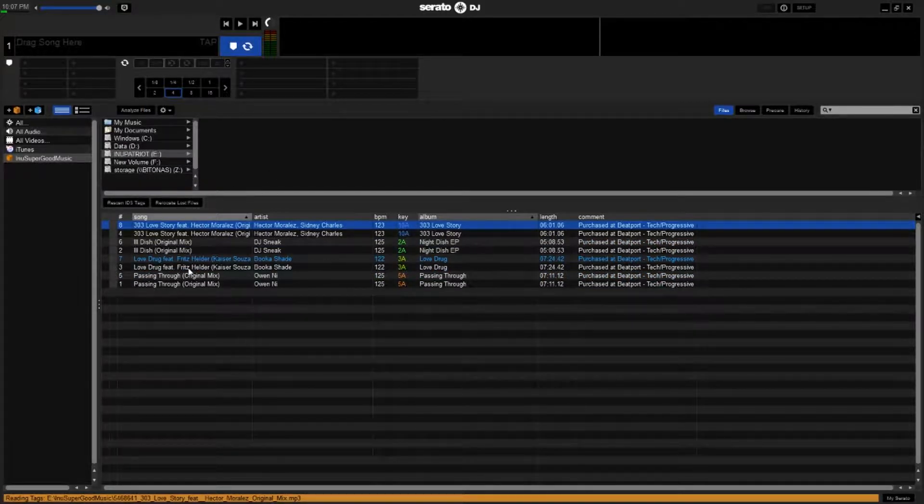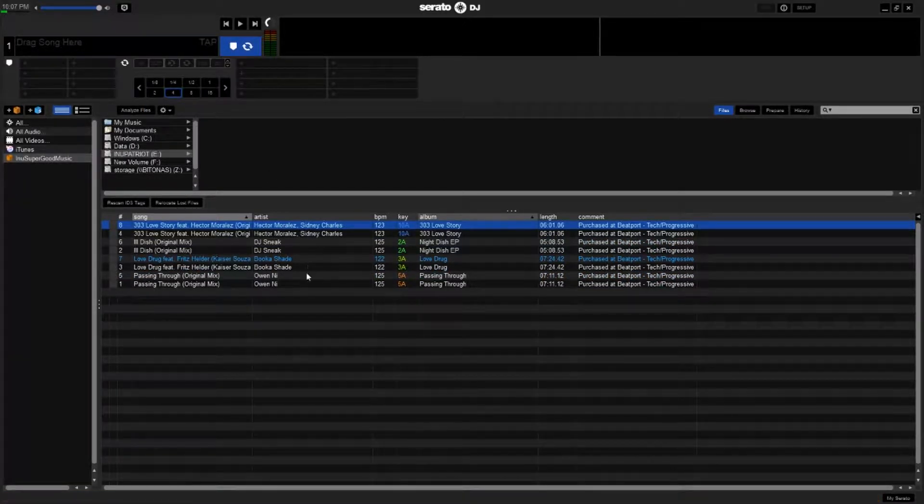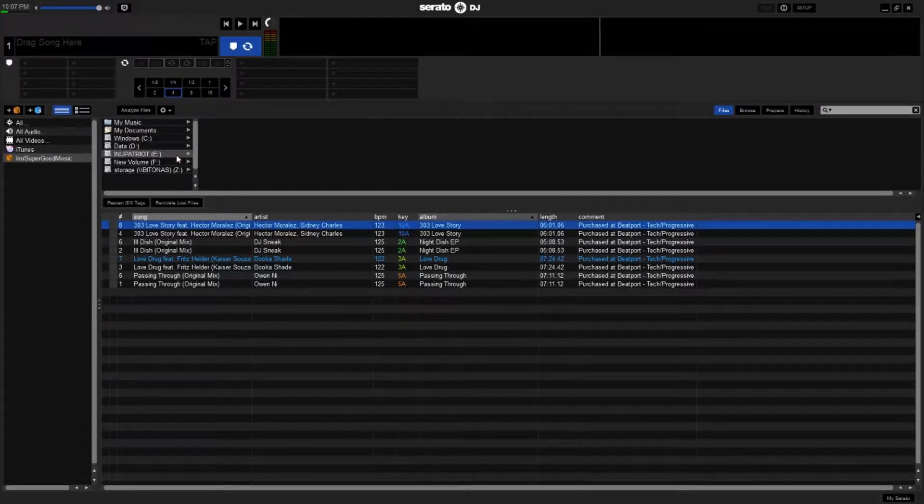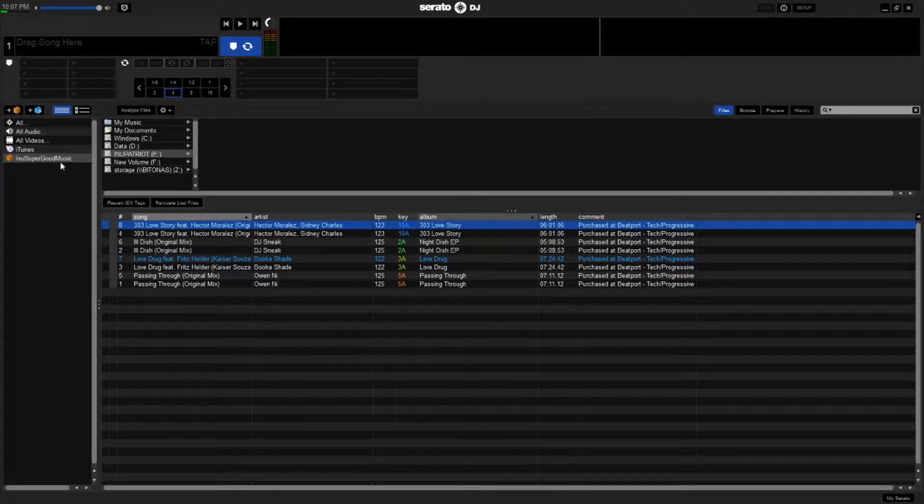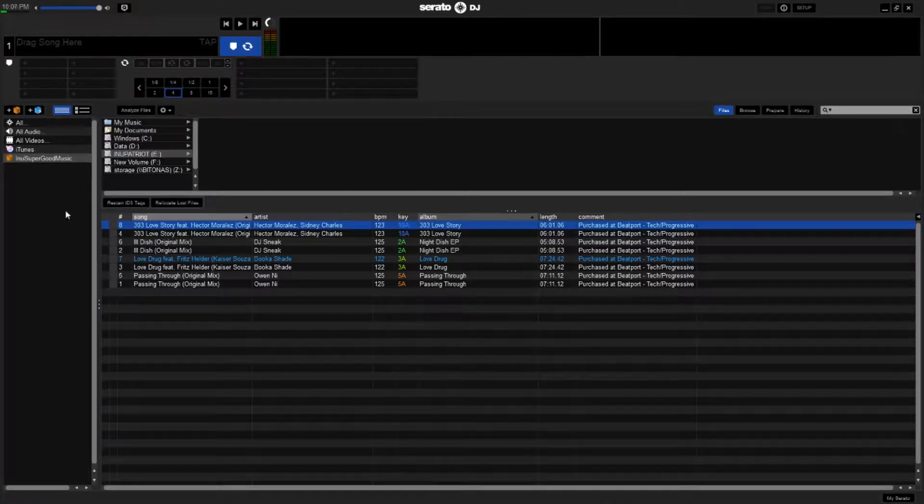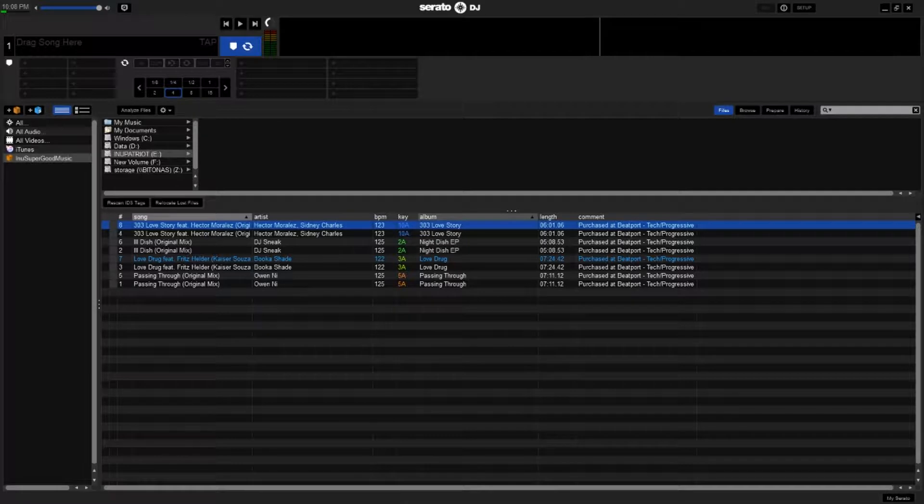And now this shows up twice, because it's reading it on my hard drive and on my USB drive. But I can now take this, my USB drive, and plug it into another Serato setup, and it shows up right here. It'll pop up just like a crate on a hard drive. And that's how you make crates portable in Serato.